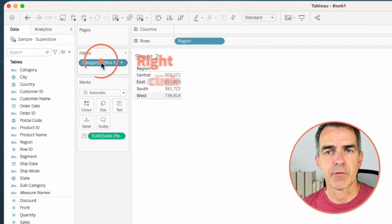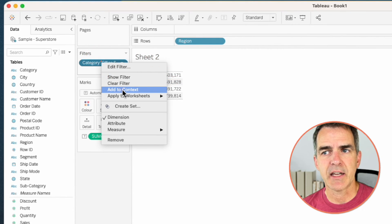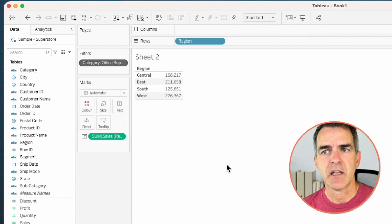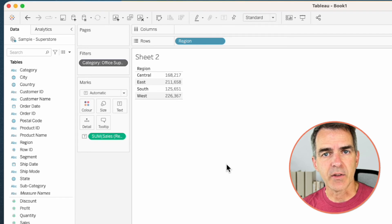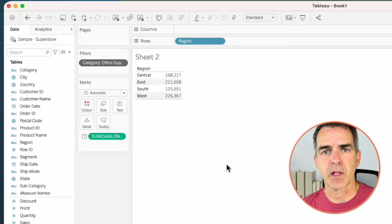If I want to look at the sales for each region just for the Office Supplies category, I can right-click on Category and choose 'Add to Context'. Now we're looking at the sales in each region for office supplies.